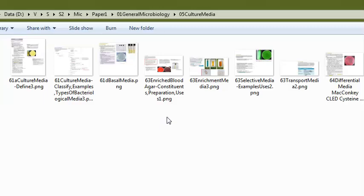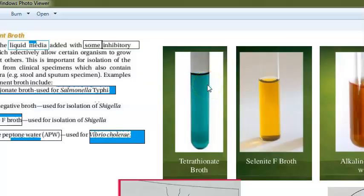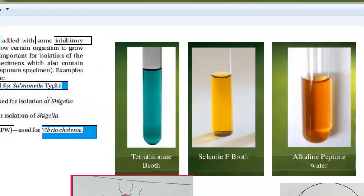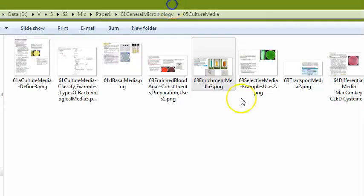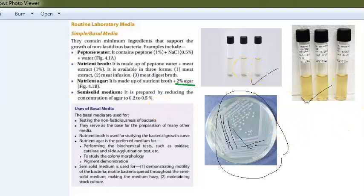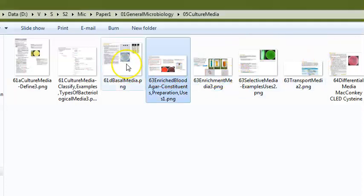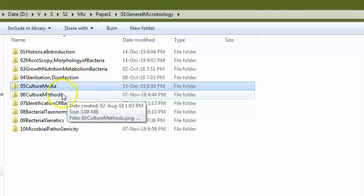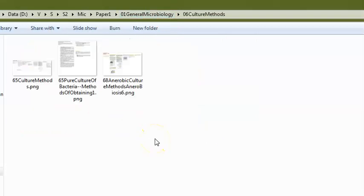For culture media, they can ask the different types and examples of enrichment media — like tetrathionate broth, selenite F broth, and alkaline peptone water. Tetrathionate broth is used for Salmonella typhi, alkaline peptone water for Vibrio cholerae, and selenite F broth (F for feces) for Shigella. They can also ask for examples of liquid media such as nutrient broth and peptone water.